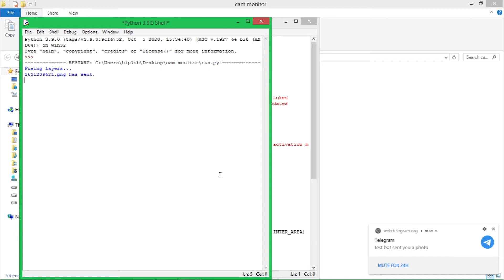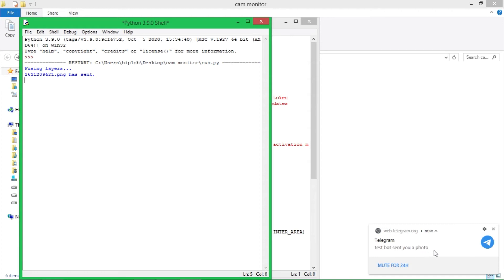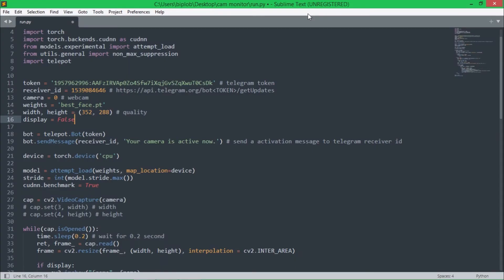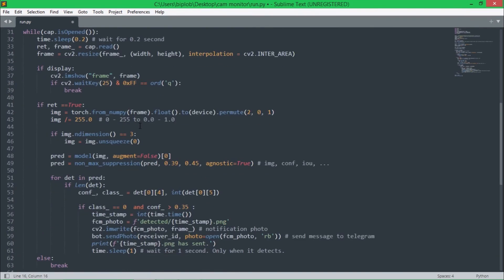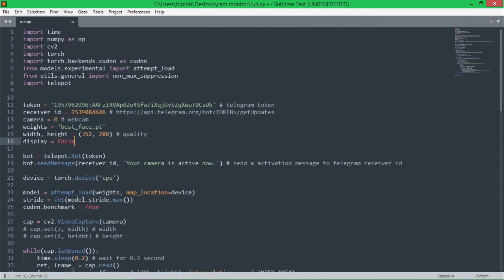Whenever it detects my face then it will send the photo as well. As you can see it detected my face and it's sent to the Telegram app. I'm showing it in my desktop but if you install Telegram app on your Android phone then it will send photo or message to your Android phone.